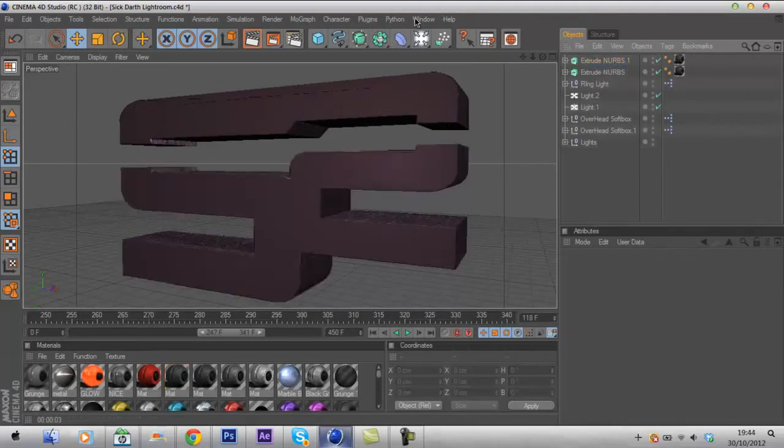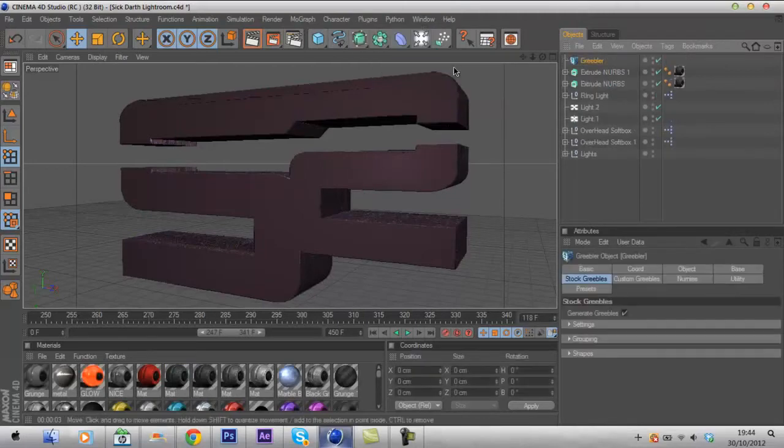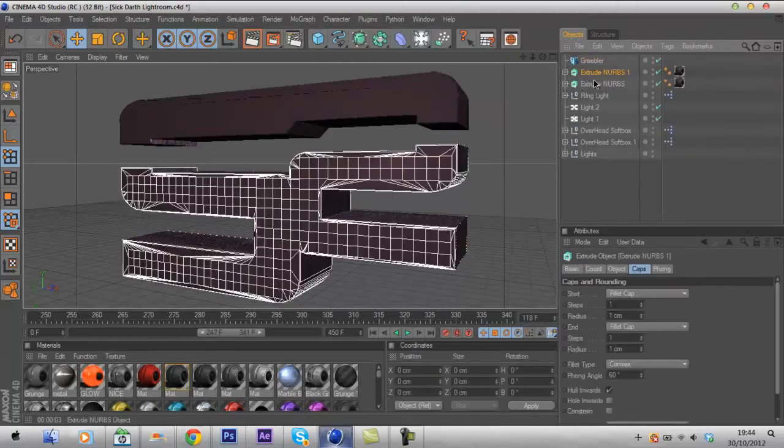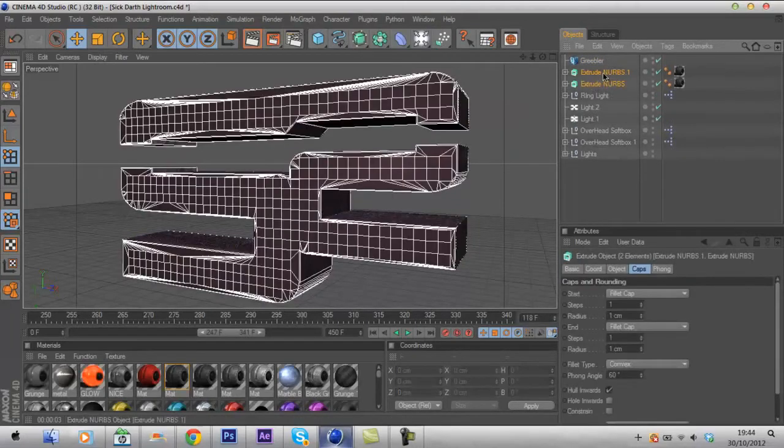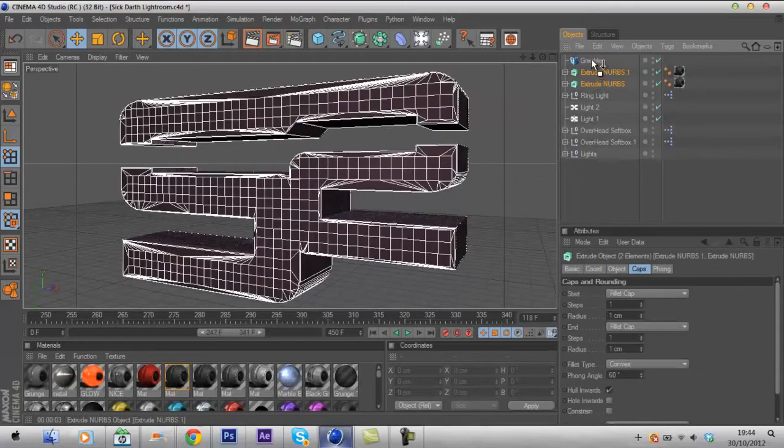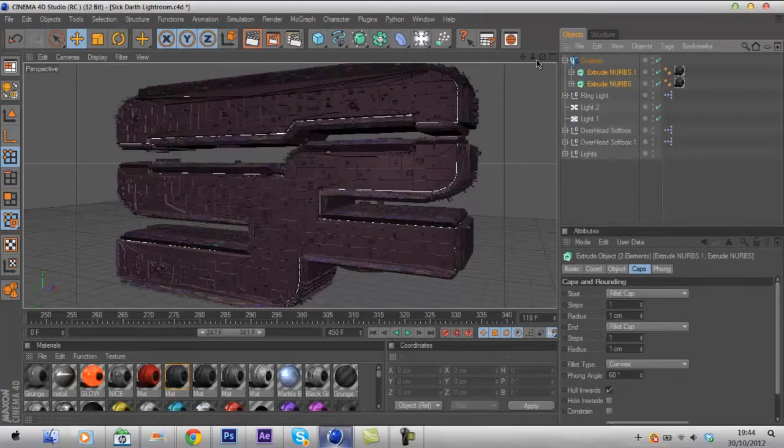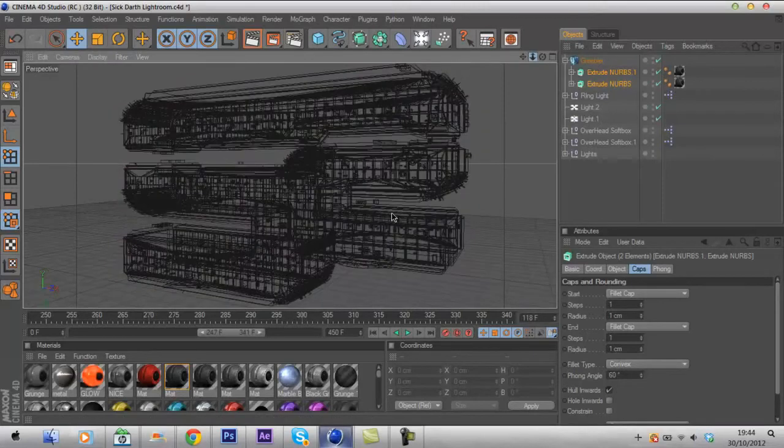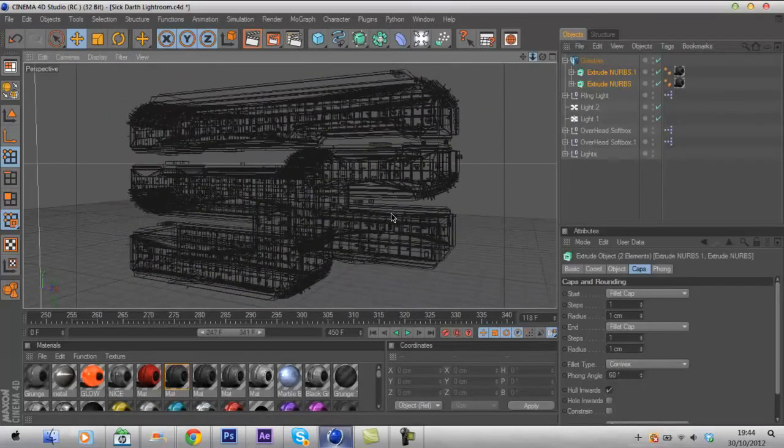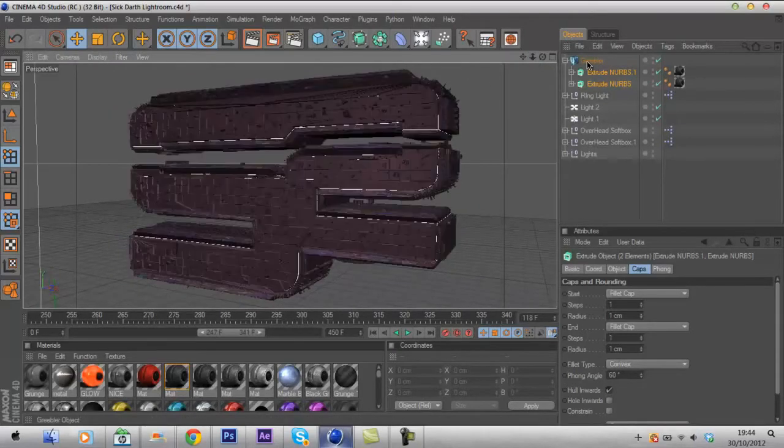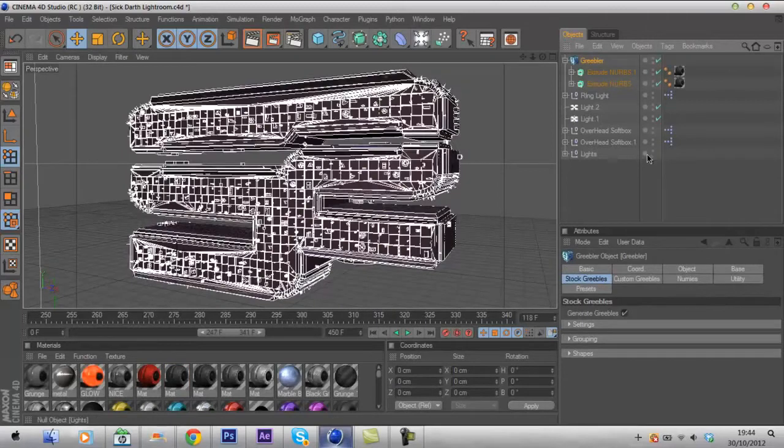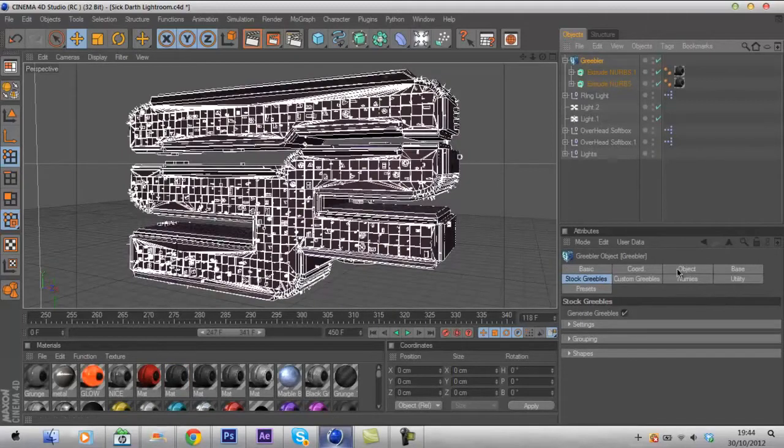Once you've done that you want to go to Plugins, Greebler and then Greebler again. We'll drag these two extrude NURBS onto the Greebler and once you do that you can see it all goes all big and like rocky and weird colors. Just zoom out a little bit so you can see all of it. Yes, you got that. You want to go to Object and change this to 1408.